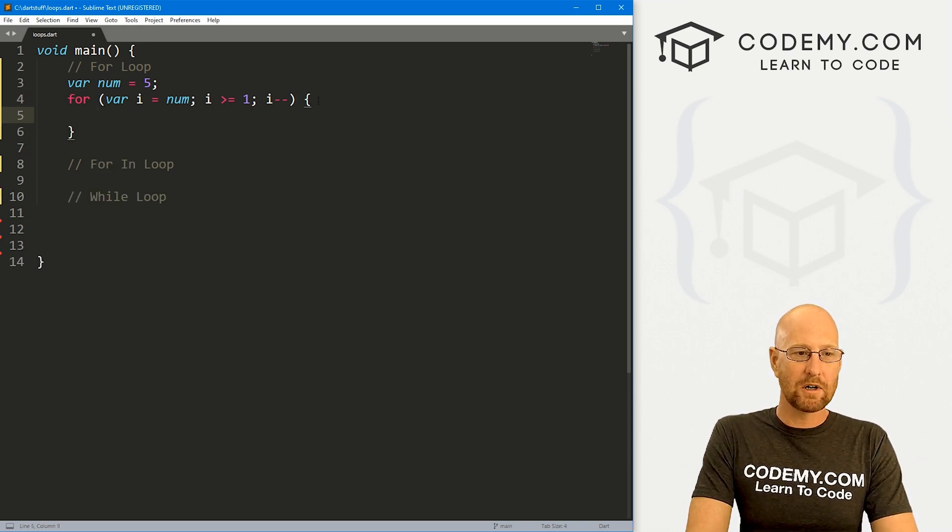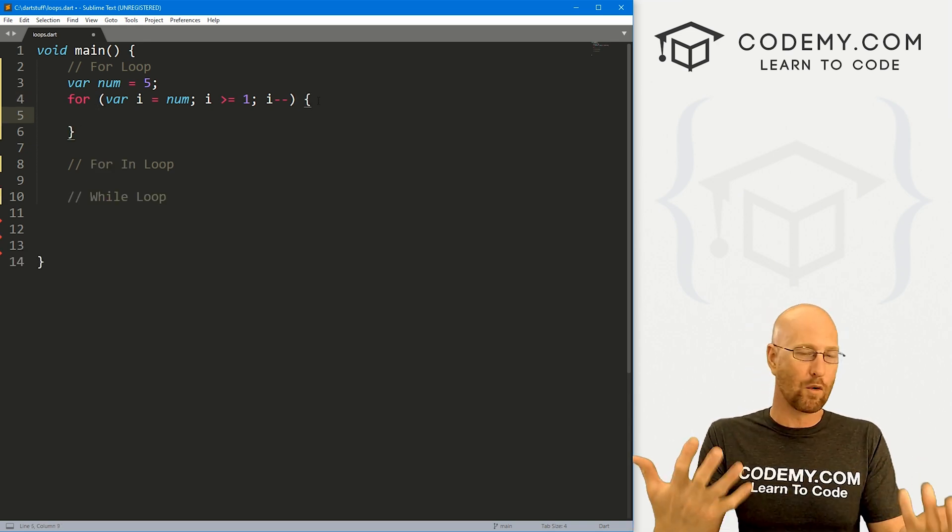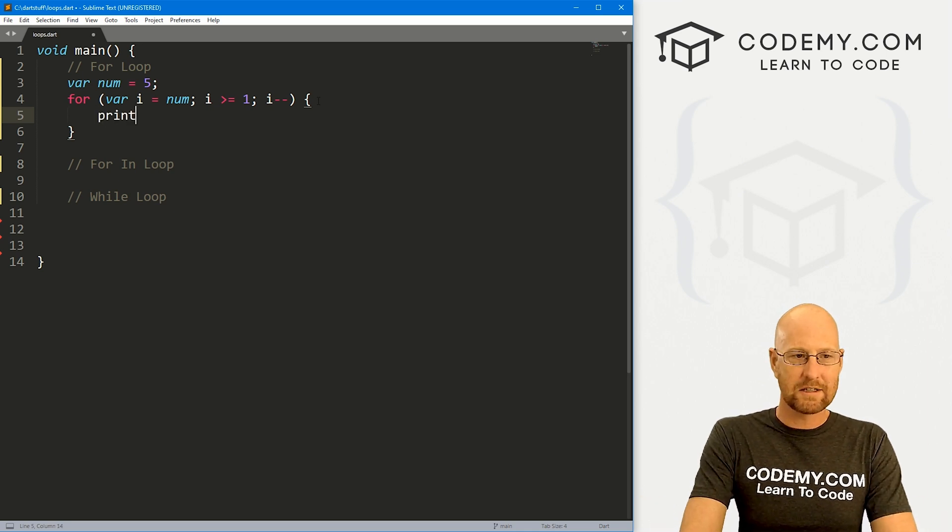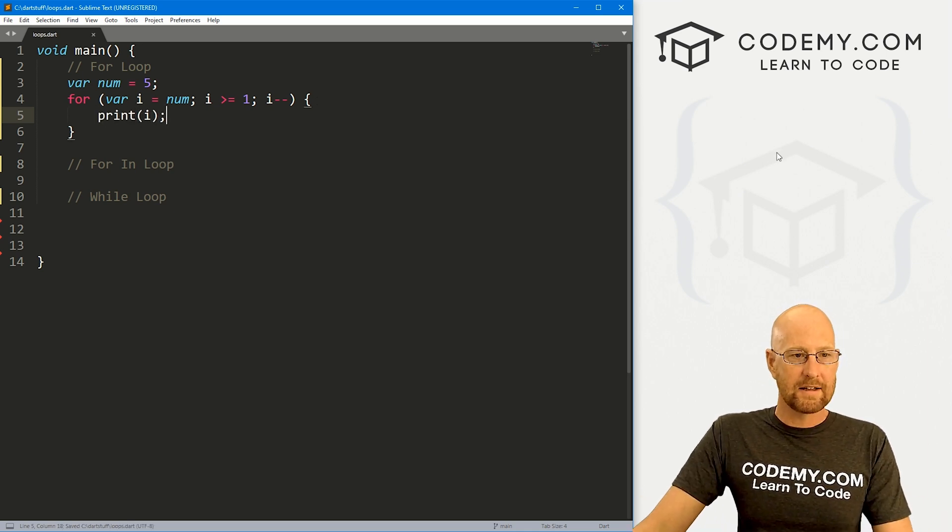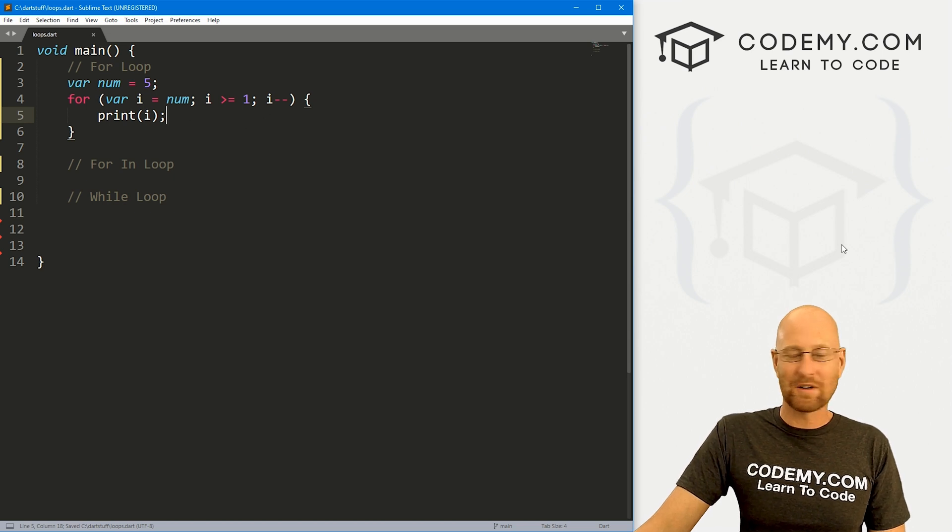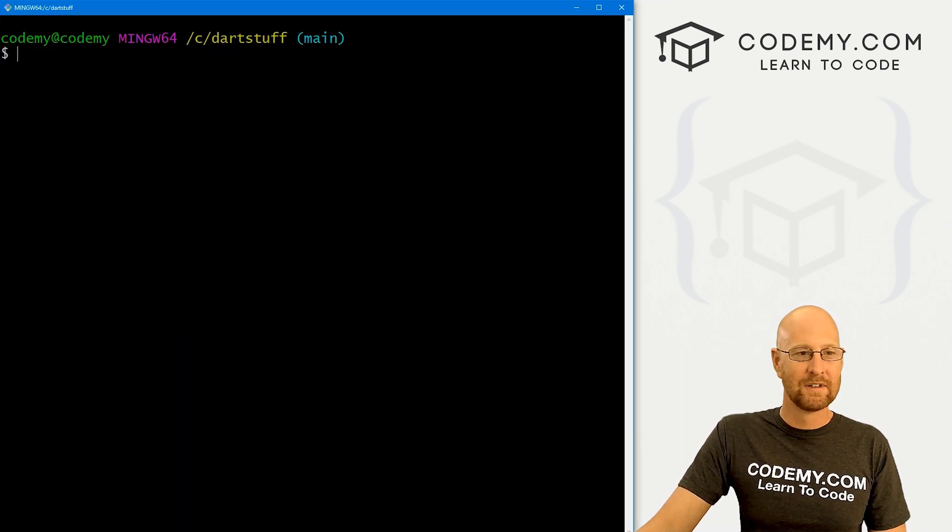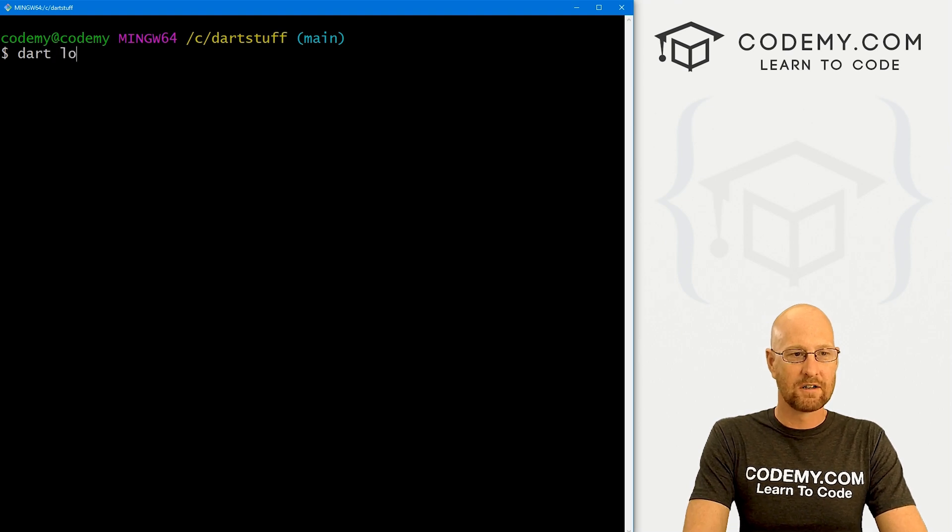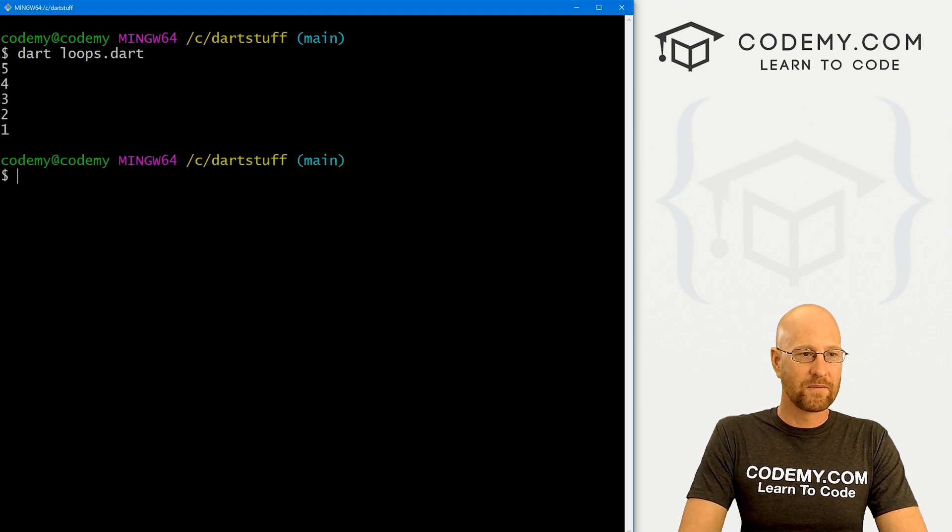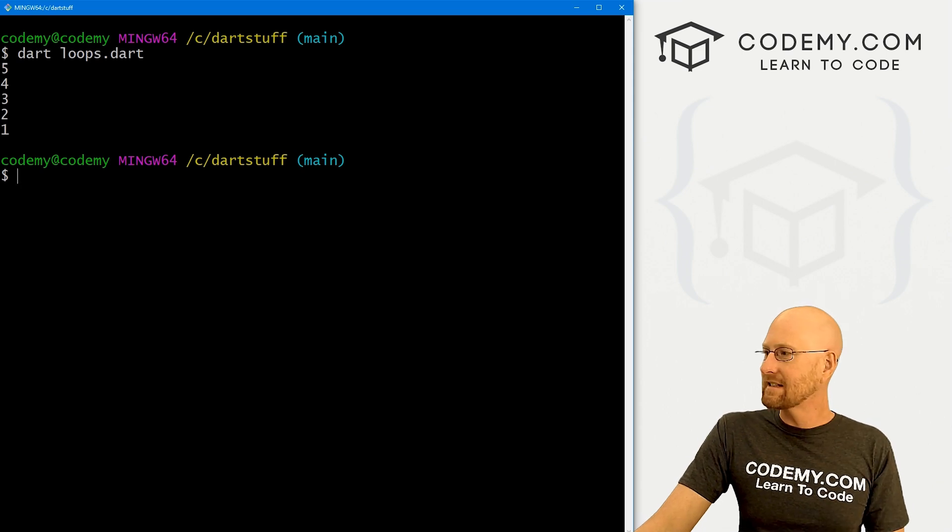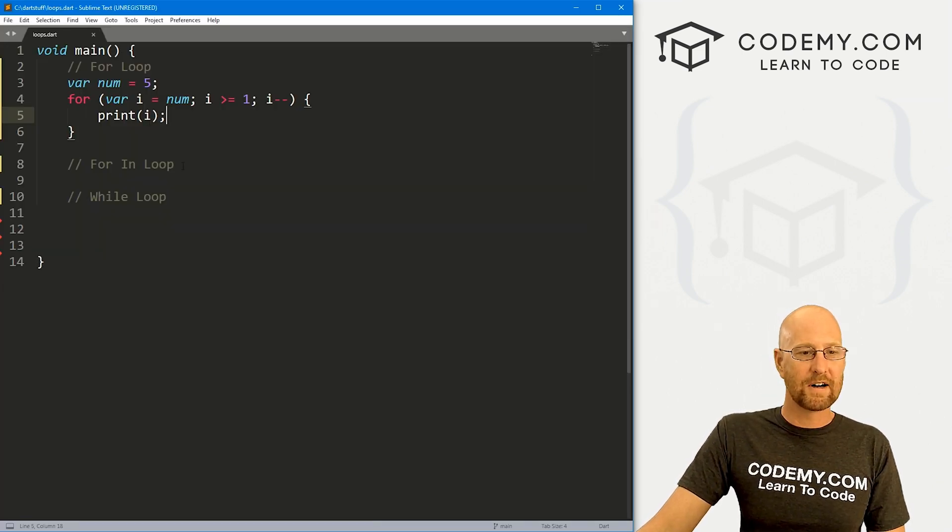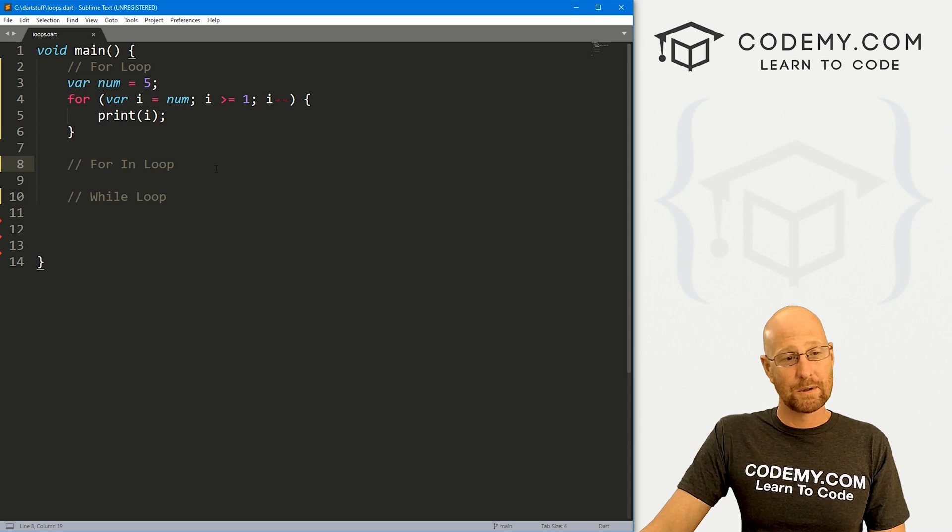So next, we use our brackets and inside of here, we do whatever we want to do while we're looping. So let's just print out i. That's it, that's all there is to it, very simple. Go ahead and save this, head over to our terminal, and my C dart stuff directory, and let's run dart loops.dart. And when we do it prints out five, four, three, two, one, exactly what we would expect to happen. Very cool, very easy.